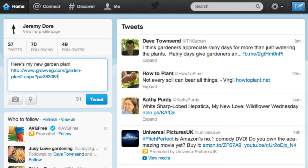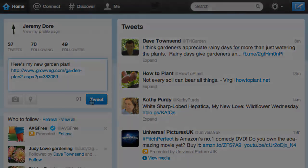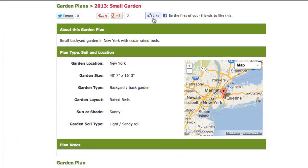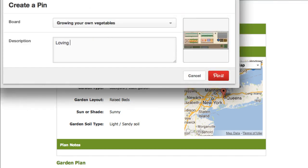Similarly, pasting the link into Twitter helps you share garden ideas with your followers. You can also use the buttons at the top of the page to like or tweet about your plan. By clicking the Pinterest button, you can choose to add your plan to a board of ideas or photographs for your garden.